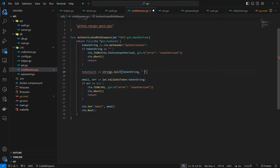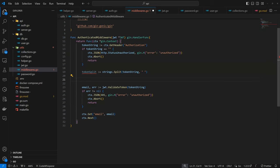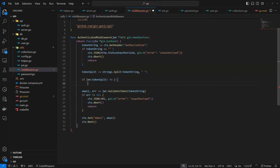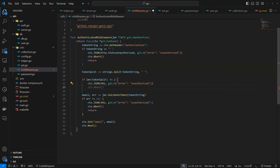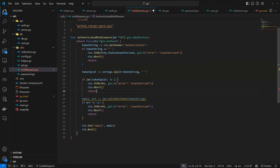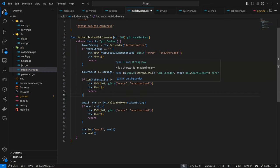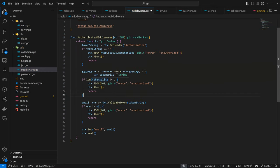The expectation for the token splits should be two. If length of token split is not two, then there is an issue with the token. We can return unauthorized and abort. Or we can join these together instead of having multiple checks.